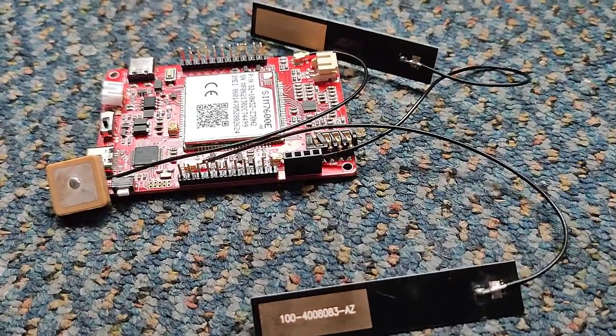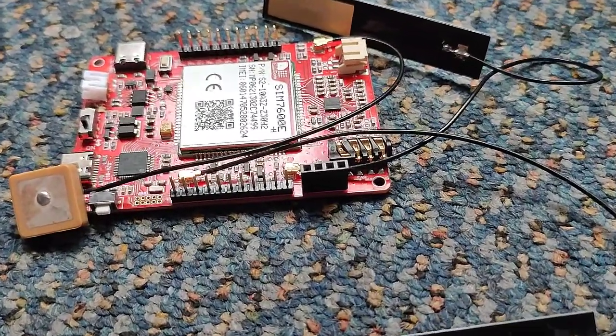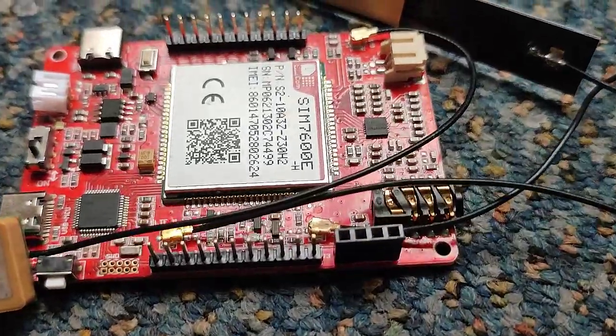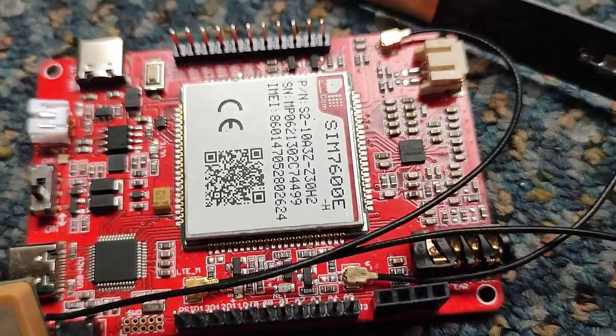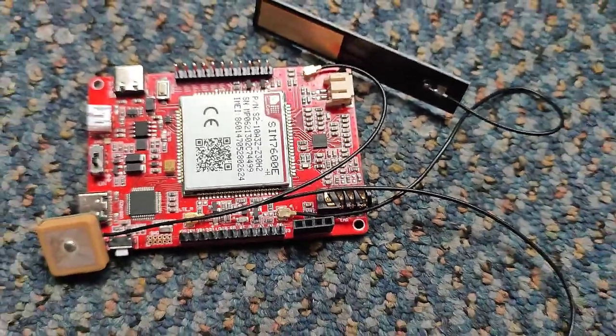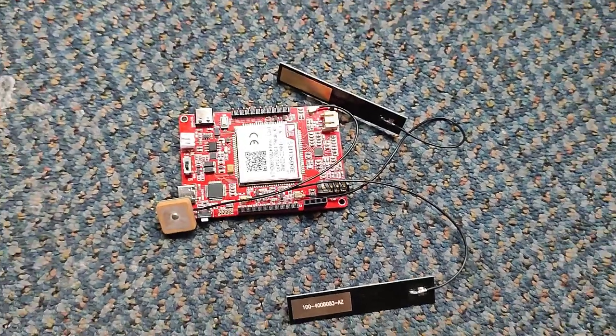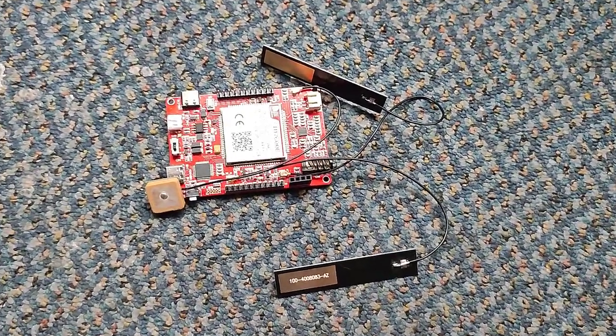Now, connect your two GSM antennas and one GPS antenna to make this module ready for the operation. While connecting the antenna don't forget to power off your device.